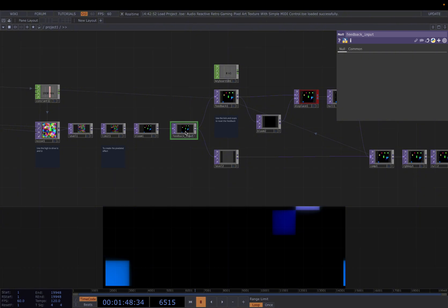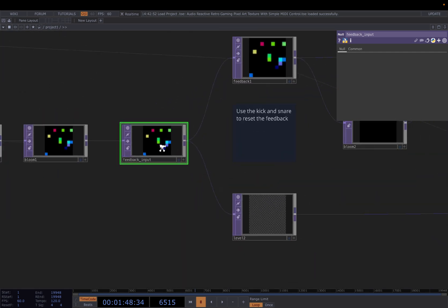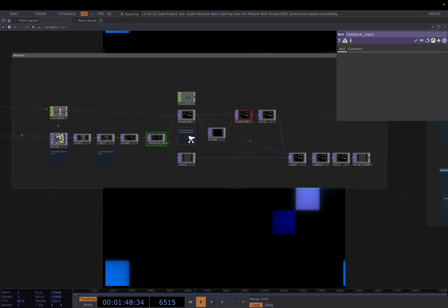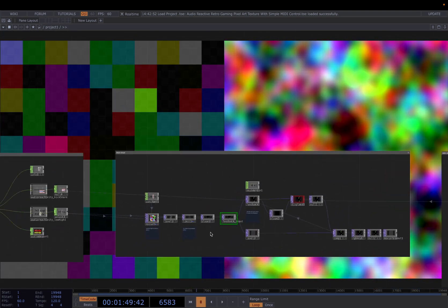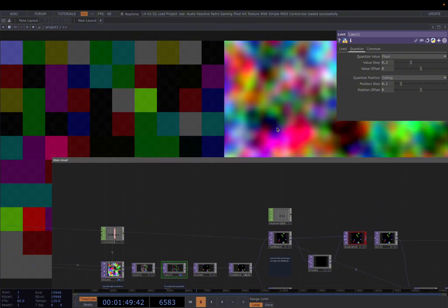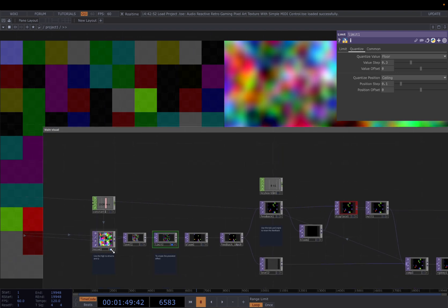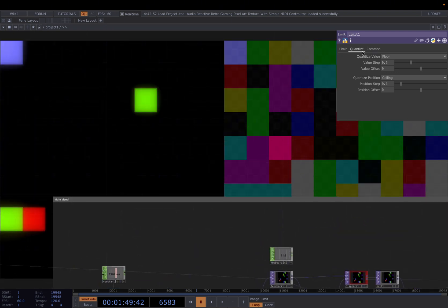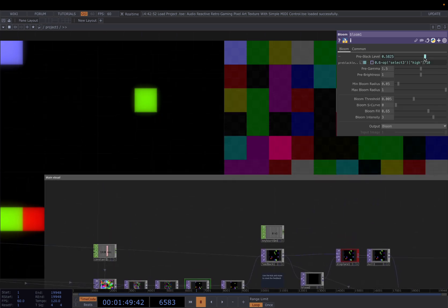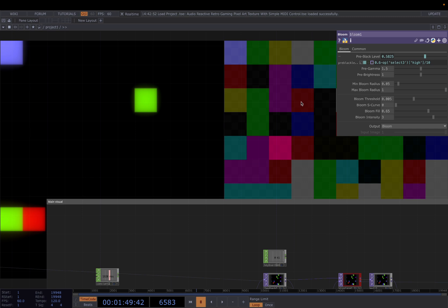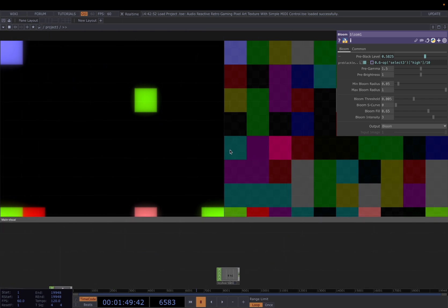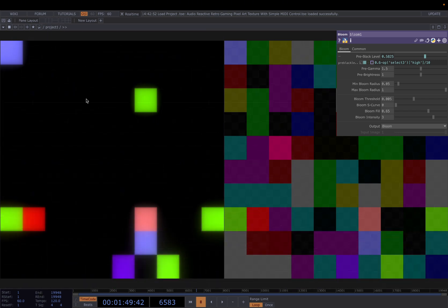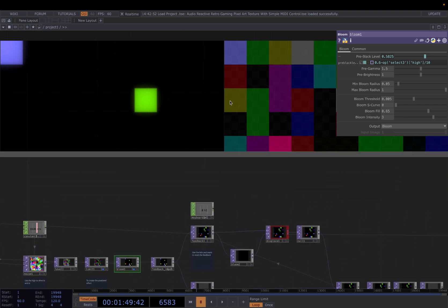And then connect it to a null. Change the name to feedback input. And then add our pixelated effect into a feedback loop. Let me close this one. So first, we have this noise. And using the quantize in the limit, we are able to turn our image into a pixelated effect. And then from the pixelated effect, we connect it to a bloom. In the bloom, pre-black level here, the level here determines at which threshold pixel will get blacked out. So if we put 0.58, that means the pixel value below 0.58, like the brightness below that, will turn into black. So essentially you just filter out the pixels highlighted, some of them.